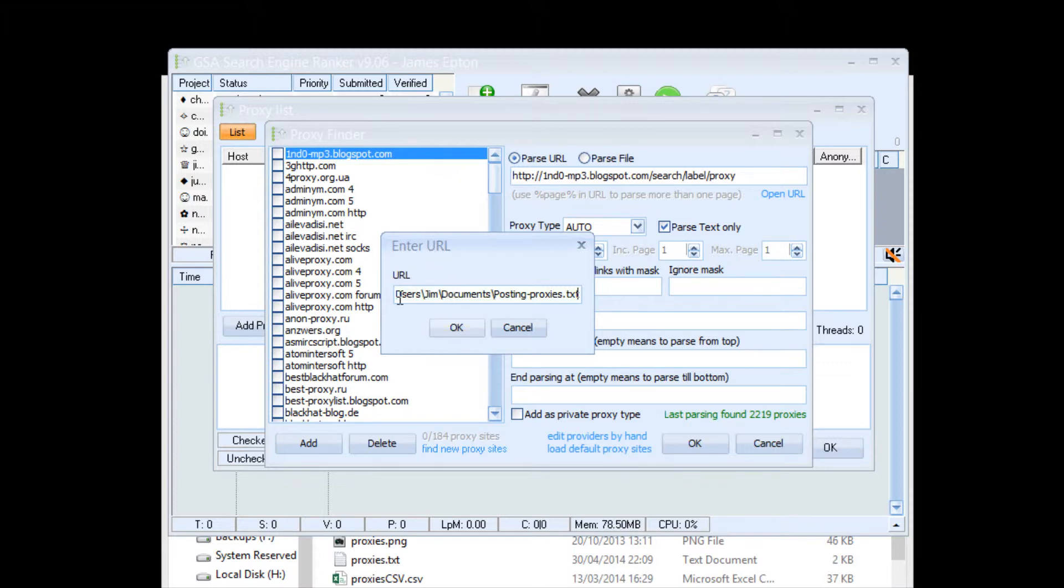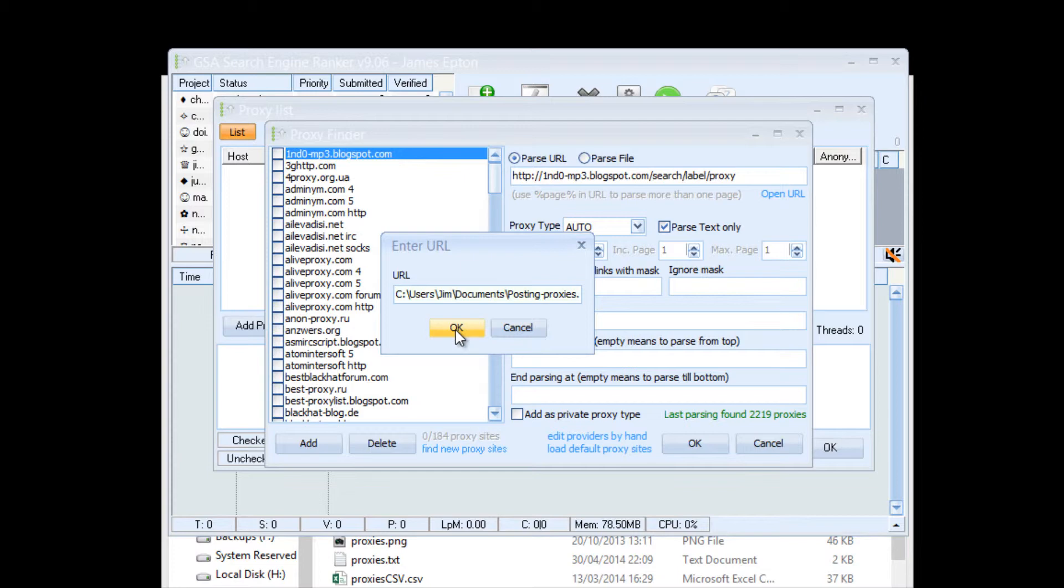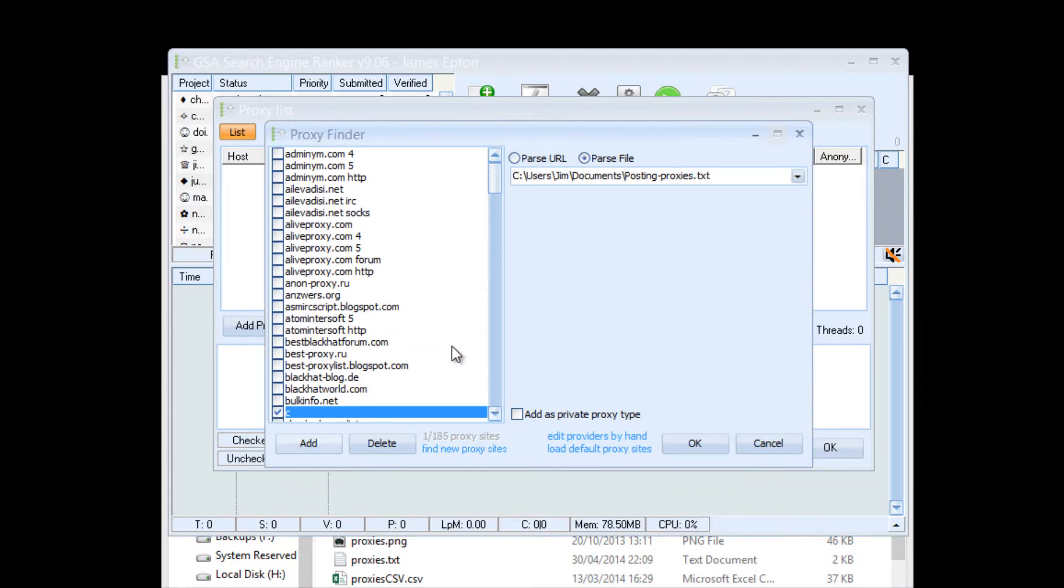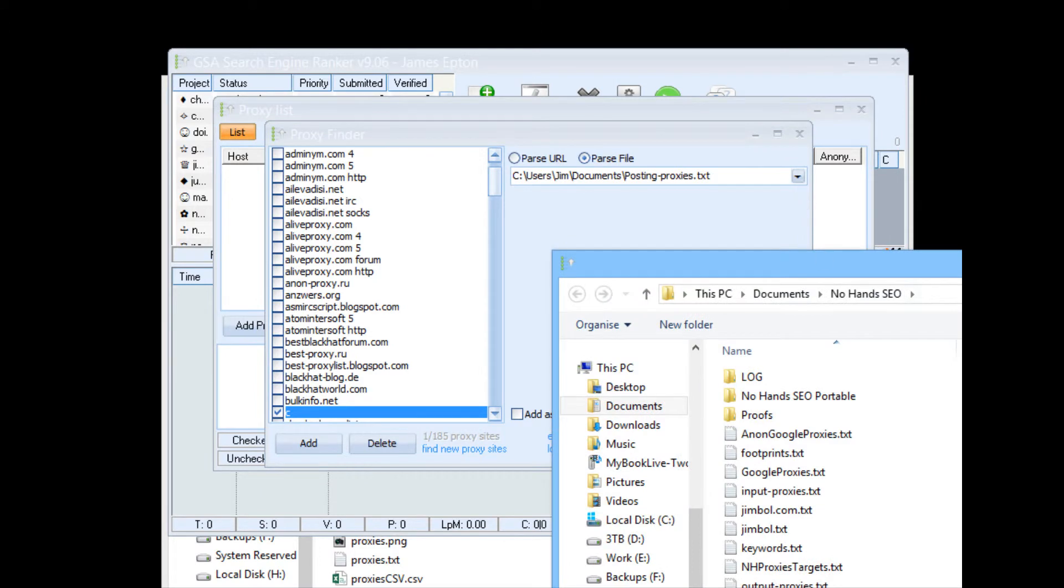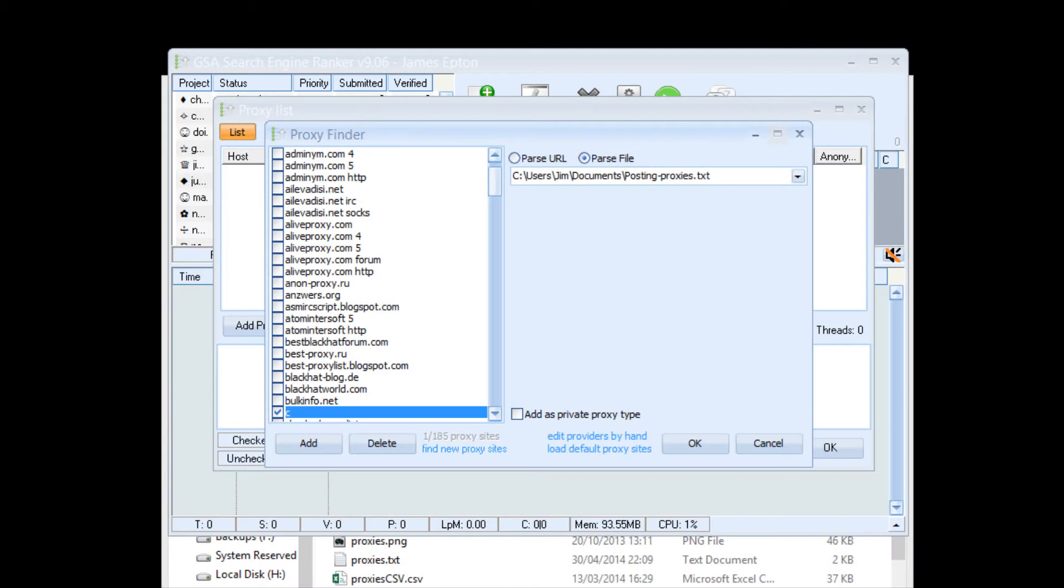If GSA had a browse option this wouldn't be necessary, but because it doesn't, obviously it's assuming that you're going to be putting in a link as opposed to a file, then you have to type it in manually. It's a bit of a pain, but once it's in it's done and you don't need to worry about it. So then I'm going to click OK to add it. Now you get the browse option after the fact, but hey, so that's your posting proxies. So we're going to add them as private proxy type, okay.